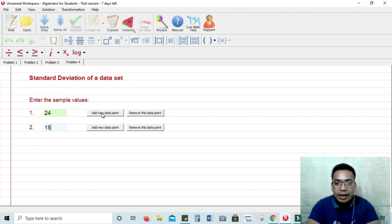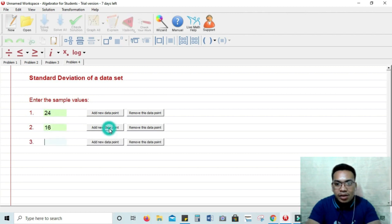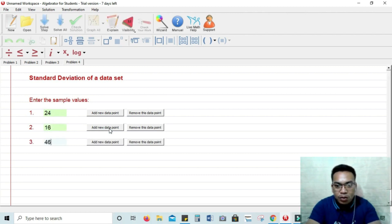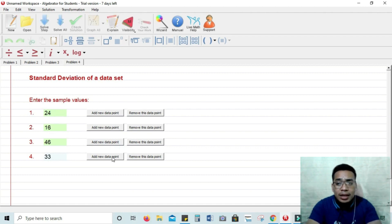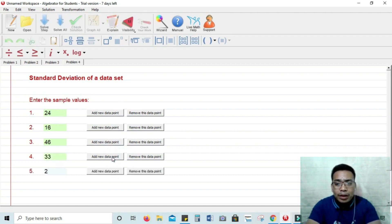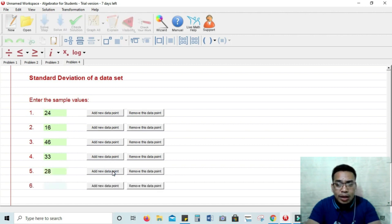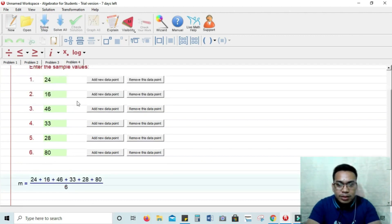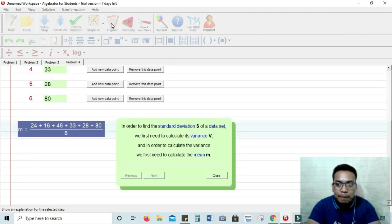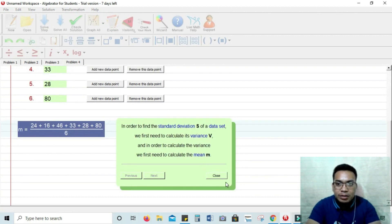So you have there 24, 16. You can add another data point, 46. You can have like at least 6 data points. You have there 33, 28 and last will be 18. Alright? So yeah. So that's the answer. You can have the explanation. And then for the next problem.